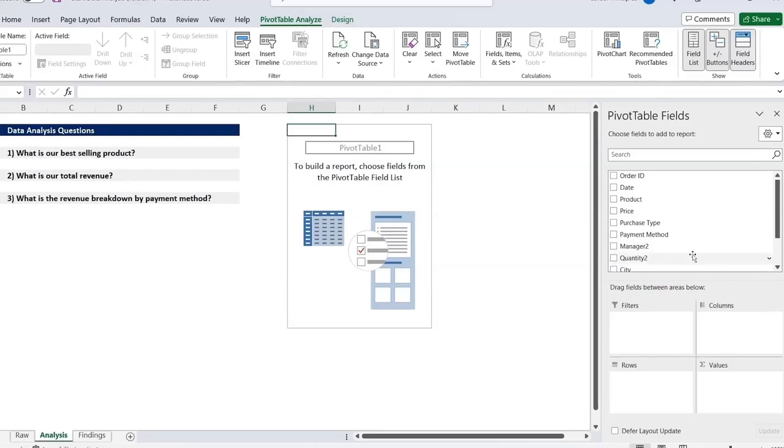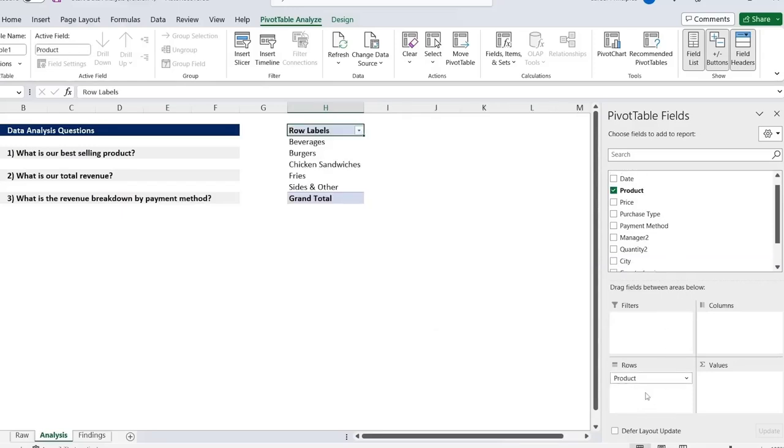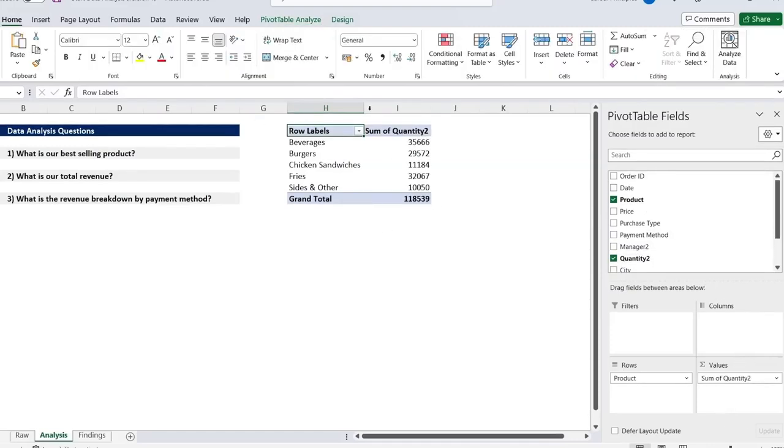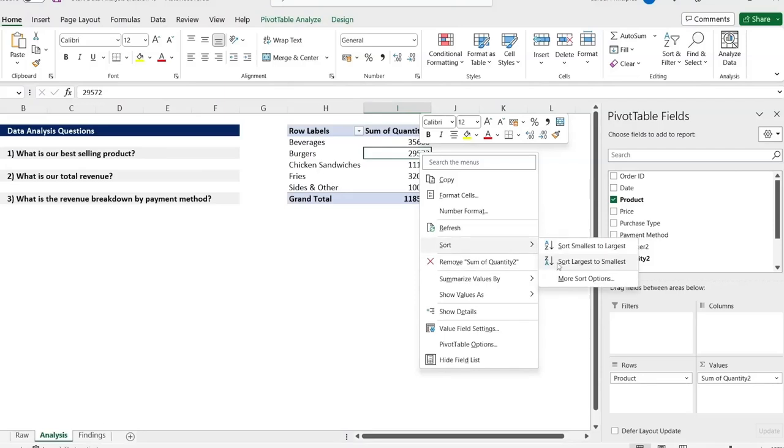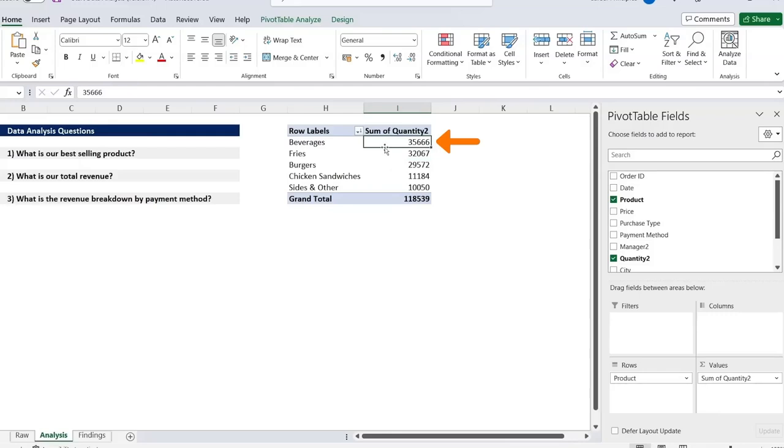So what's our best selling product? So let's do this by quantity. We're going to select the products as the rows. Just hover that over. And then we're going to select the quantity over here as the values. Great. Now we have all of the breakdown. If we want to sort it from highest to lowest, we can go to right click and go to sort. And we'll sort largest to smallest. And now you can see the beverages is our largest of 35,000.